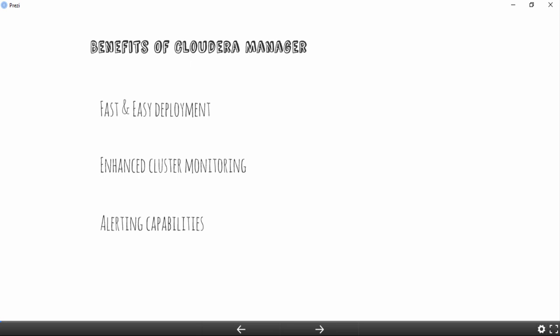Cloudera Manager lets you configure alerts for critical events so you can proactively identify and troubleshoot issues. Administrators can manage Hadoop clusters with ease — adding a service, adding or removing nodes, or putting a node or service in maintenance mode — all with just a few clicks. Cloudera Manager is a product from Cloudera, licensed with Cloudera's enterprise license, and it manages Cloudera's distribution of Hadoop. If you're using another Hadoop distribution, such as Hortonworks, you would use Apache Ambari instead.